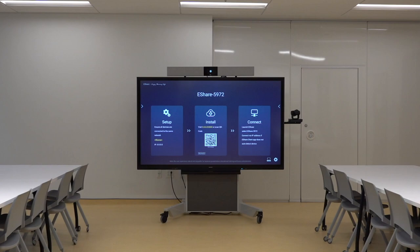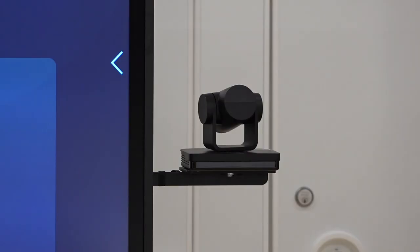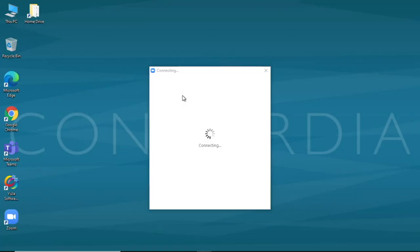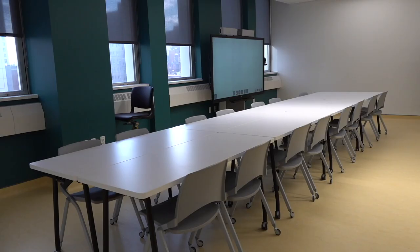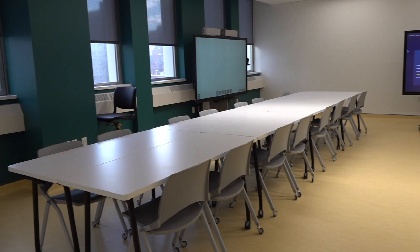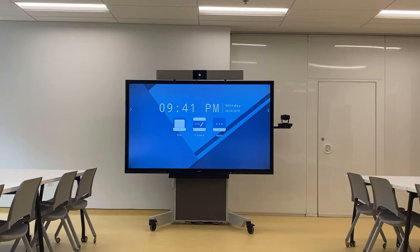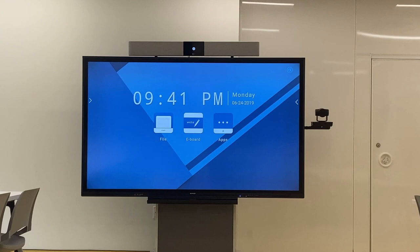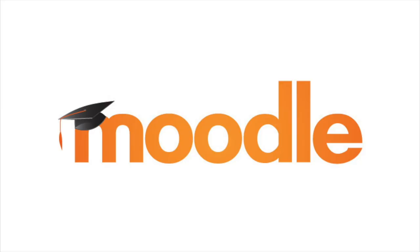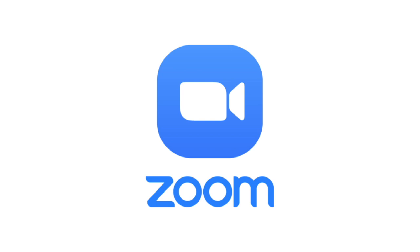Once the mobile classroom kit has been set up, instructors can carry out teaching and learning activities synchronously with those students attending in person and students attending class online. Once the instructor has started a virtual Zoom session using the cart's desktop PC, those students attending online are able to hear and see the entire lecture alongside students attending in person. The mobile classroom kit connects to all the desktop PC services, including Moodle, Zoom, Yuja and Office 365.